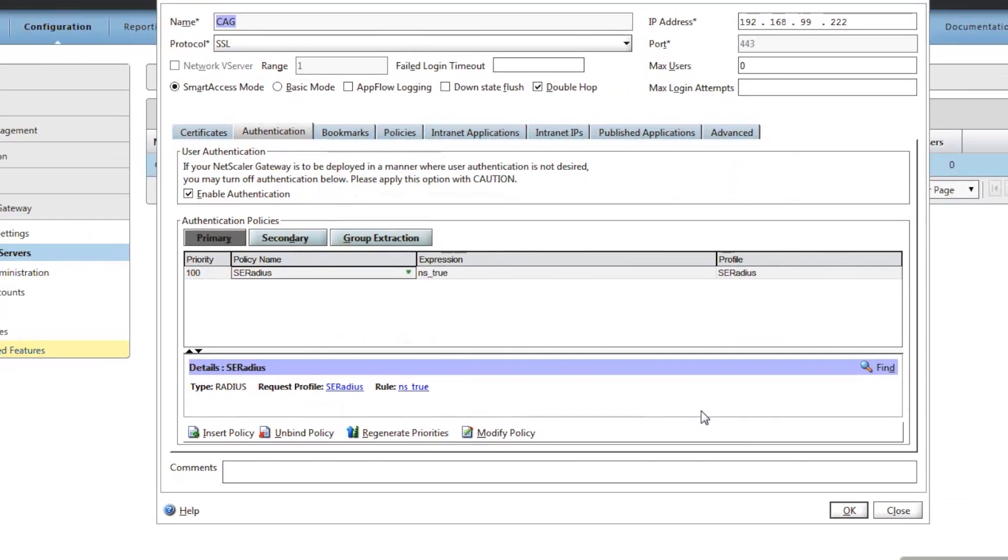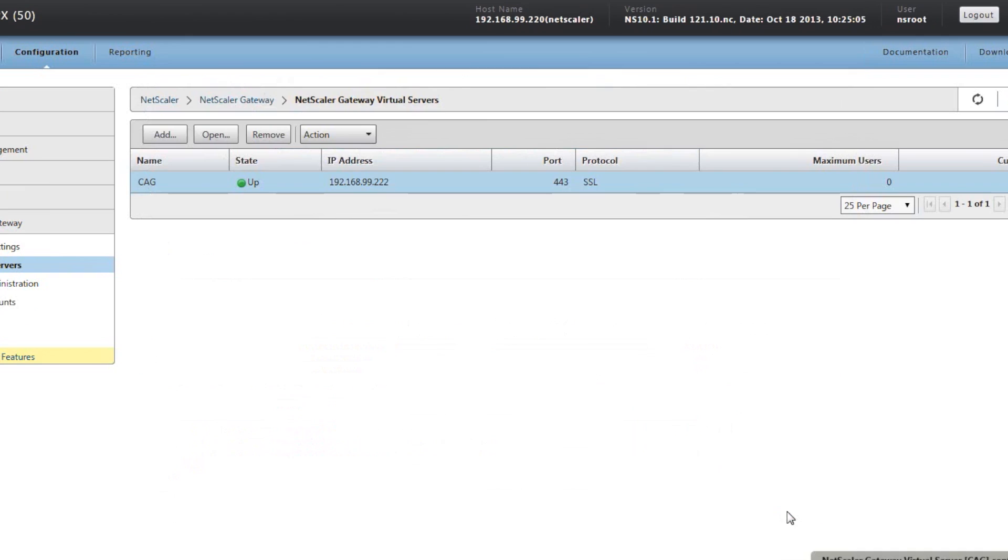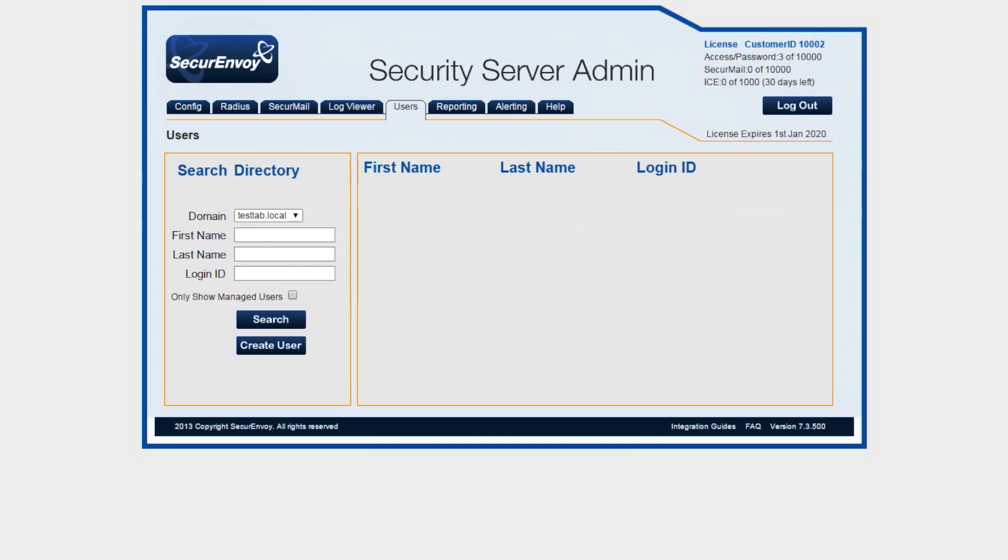This now is the final part of the Netscaler configuration. Now go over to the SecurEnvoy server and select the RADIUS tab.